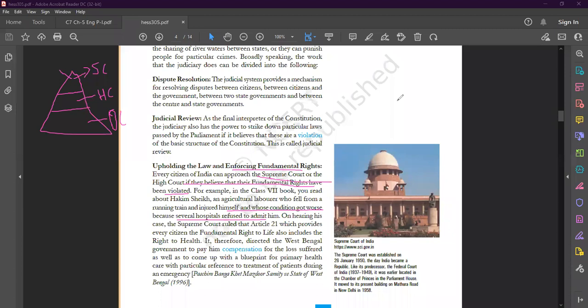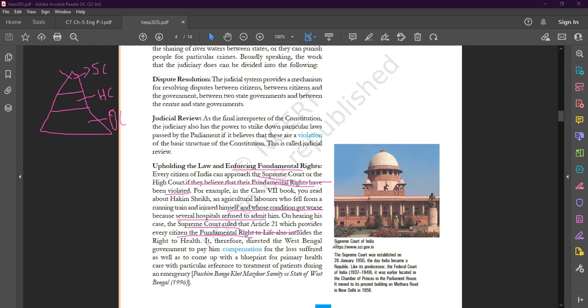On hearing this case, he filed the case. The Supreme Court ruled that Article 21, which provides every citizen the fundamental right to life, also includes the right to health. It therefore directed the West Bengal government to pay compensation for the loss suffered, as well as to come up with a blueprint for primary health care with particular reference to treatment of patients during an emergency.